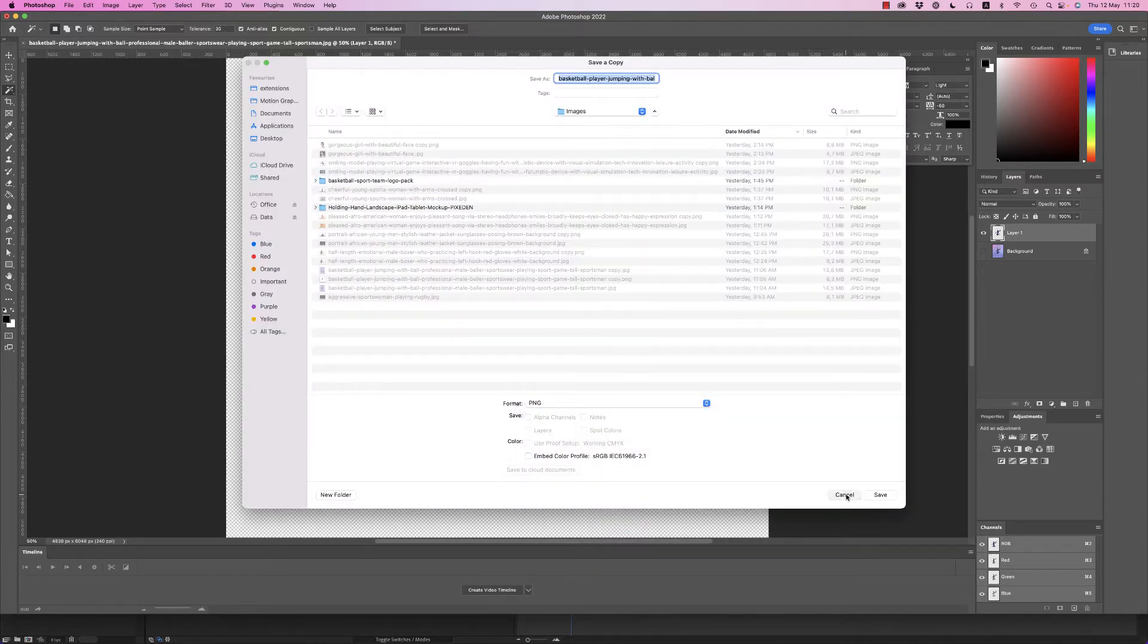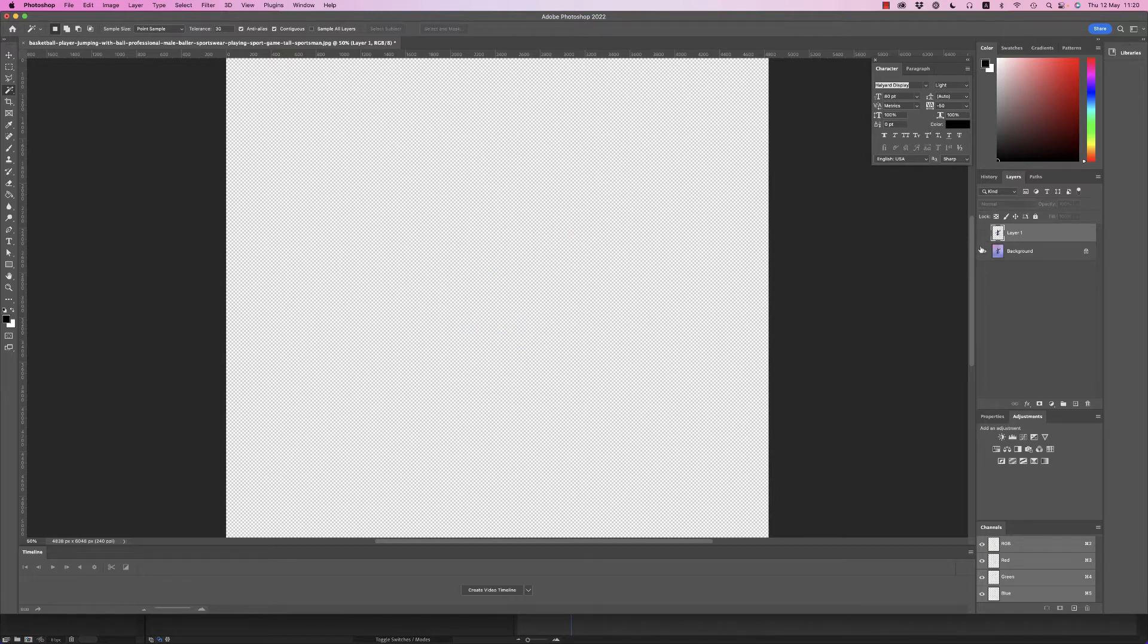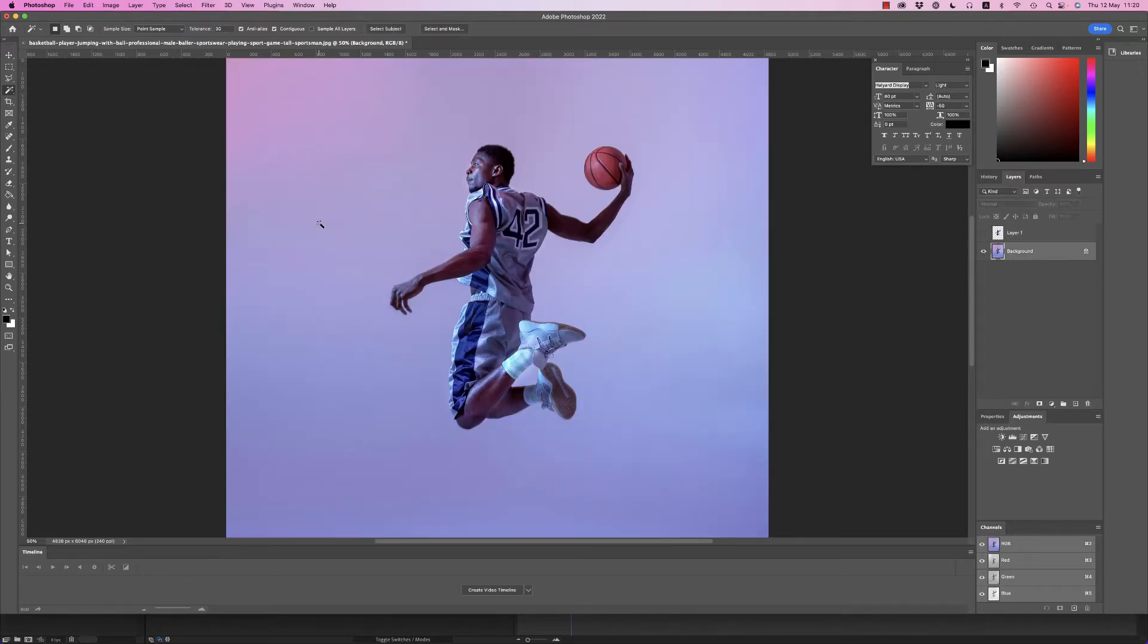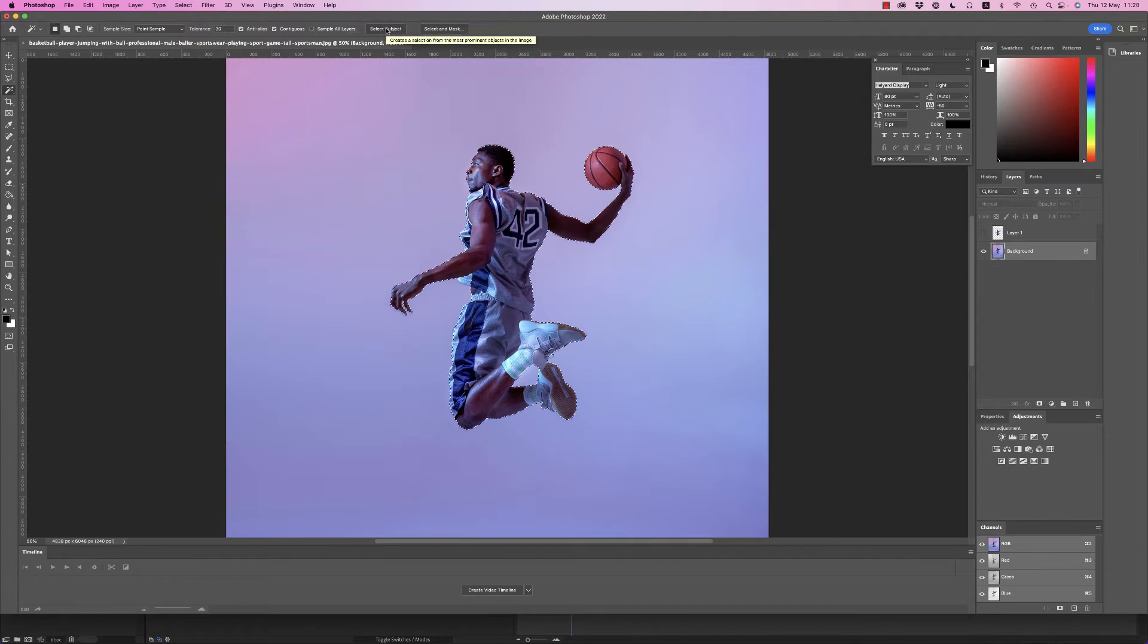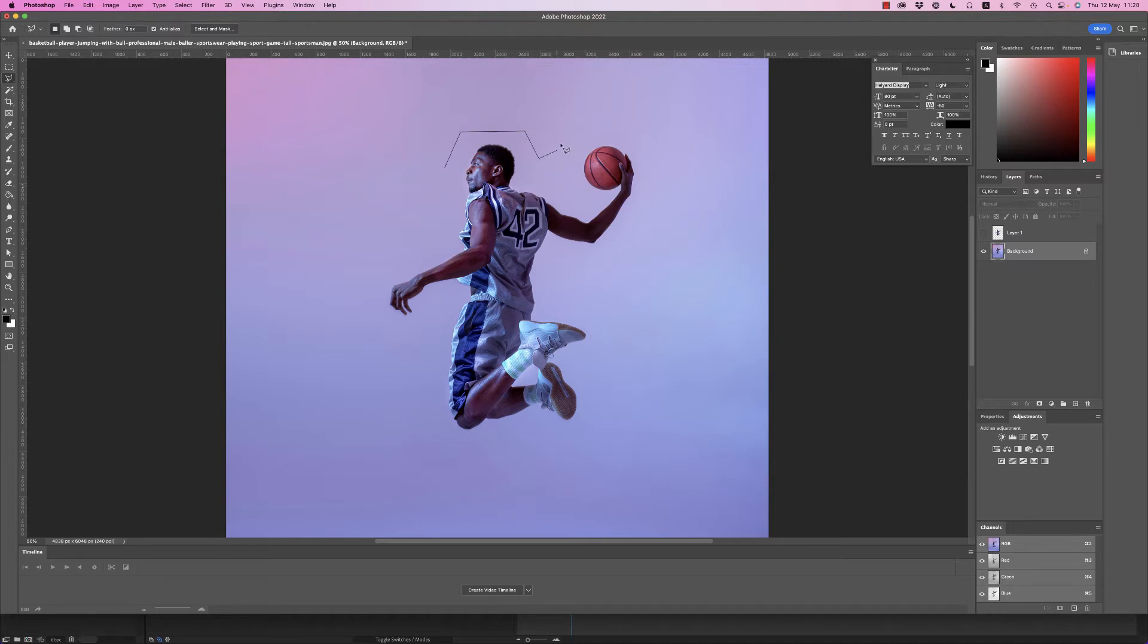Also, in order to get rid of the background you have to select the subject again. You have to make a very quick mask, a general mask like this on a new layer.